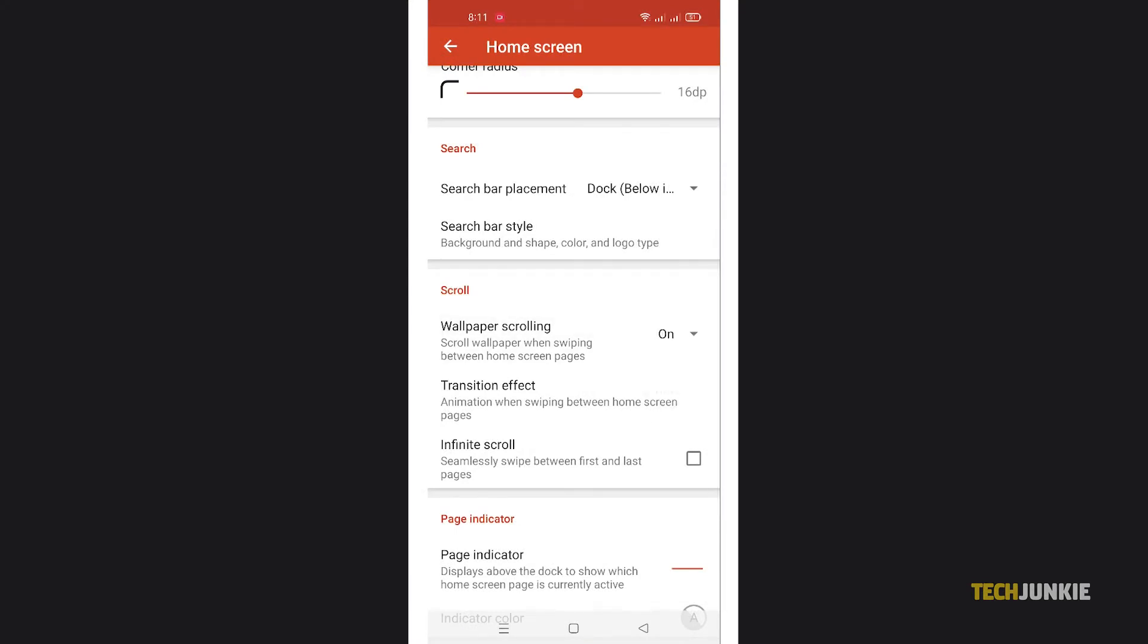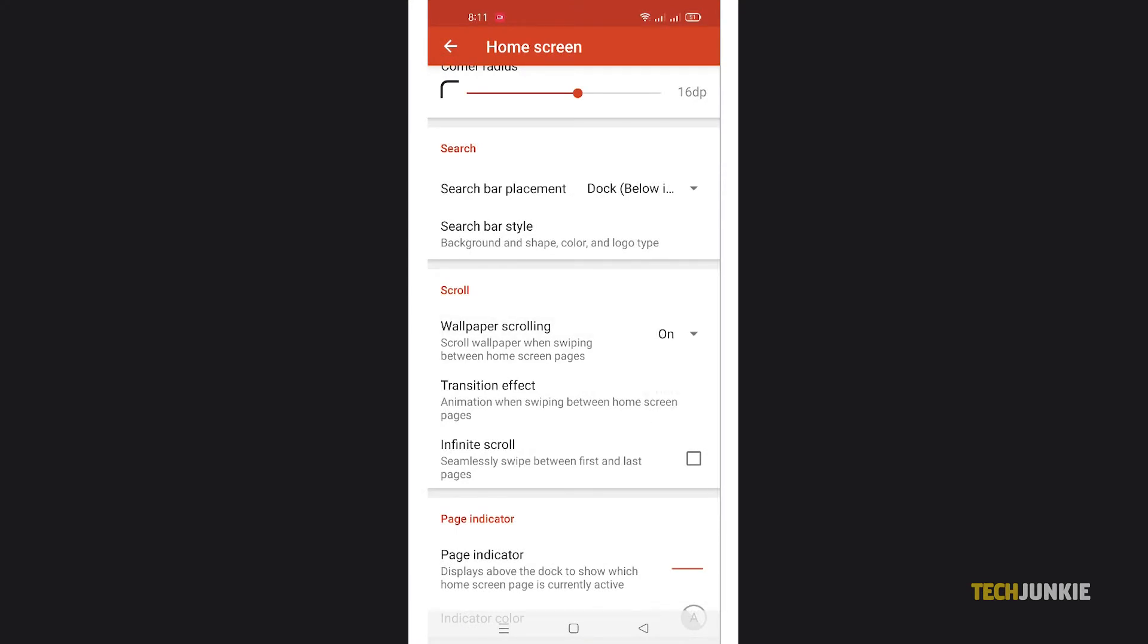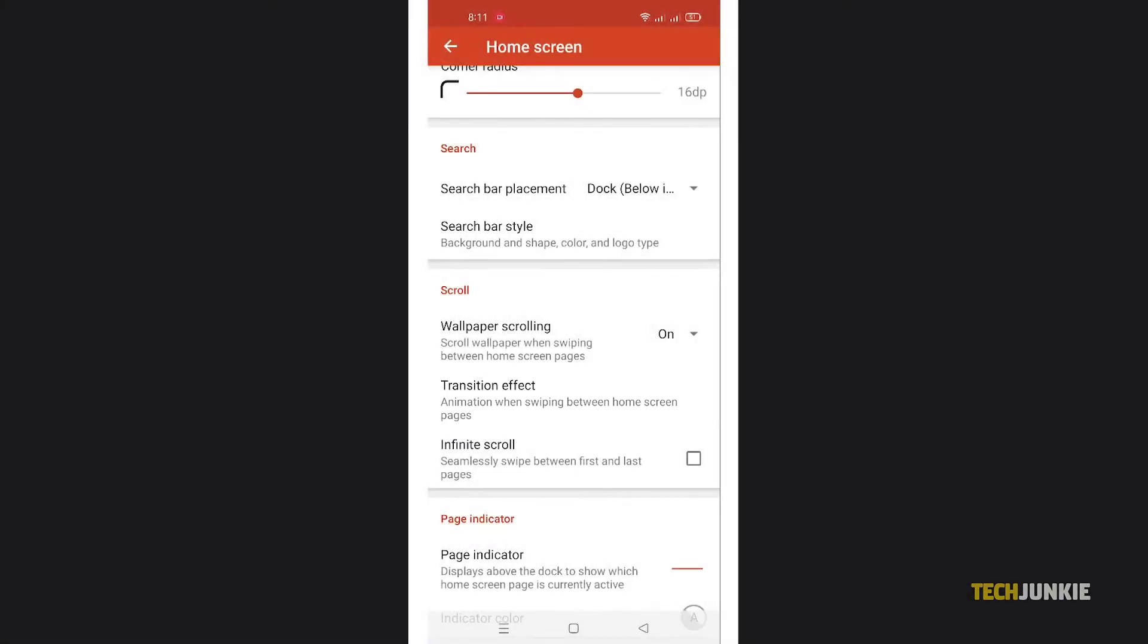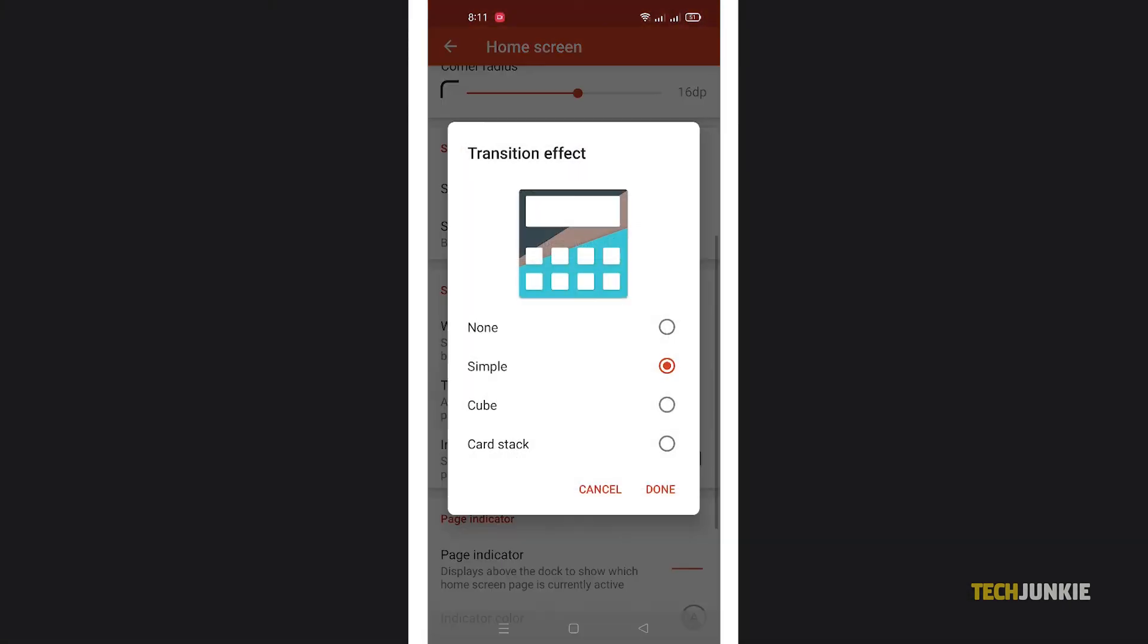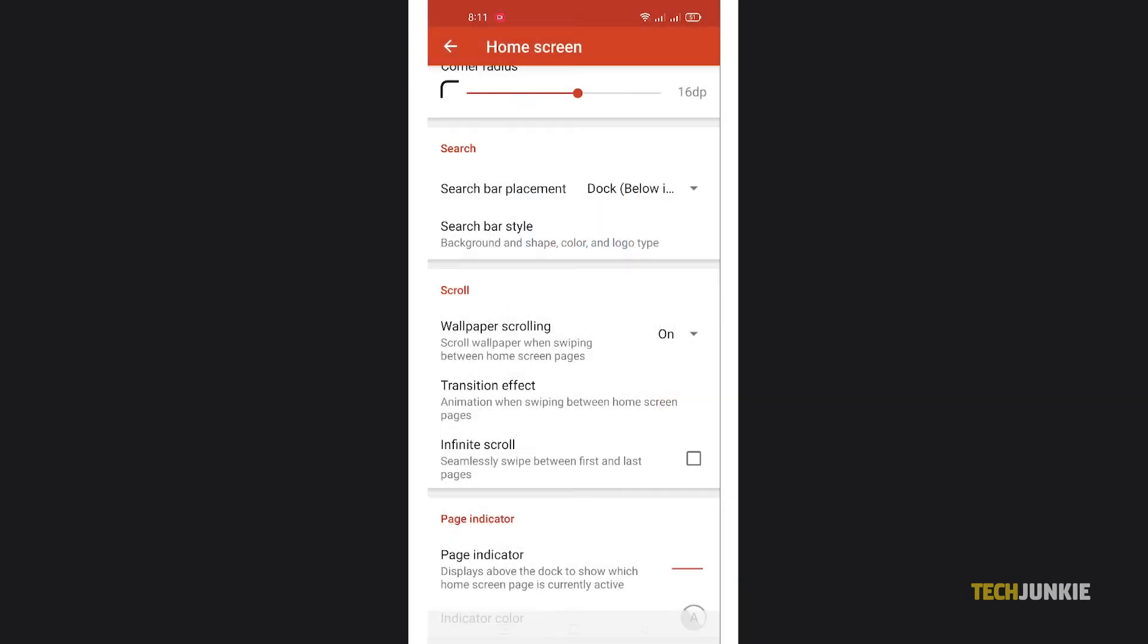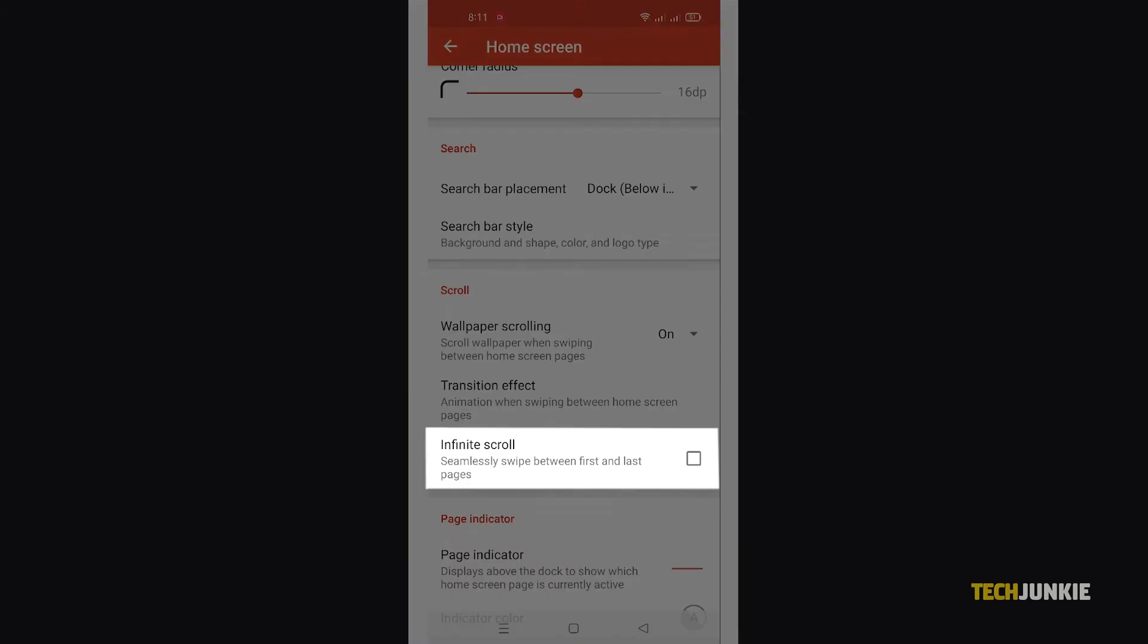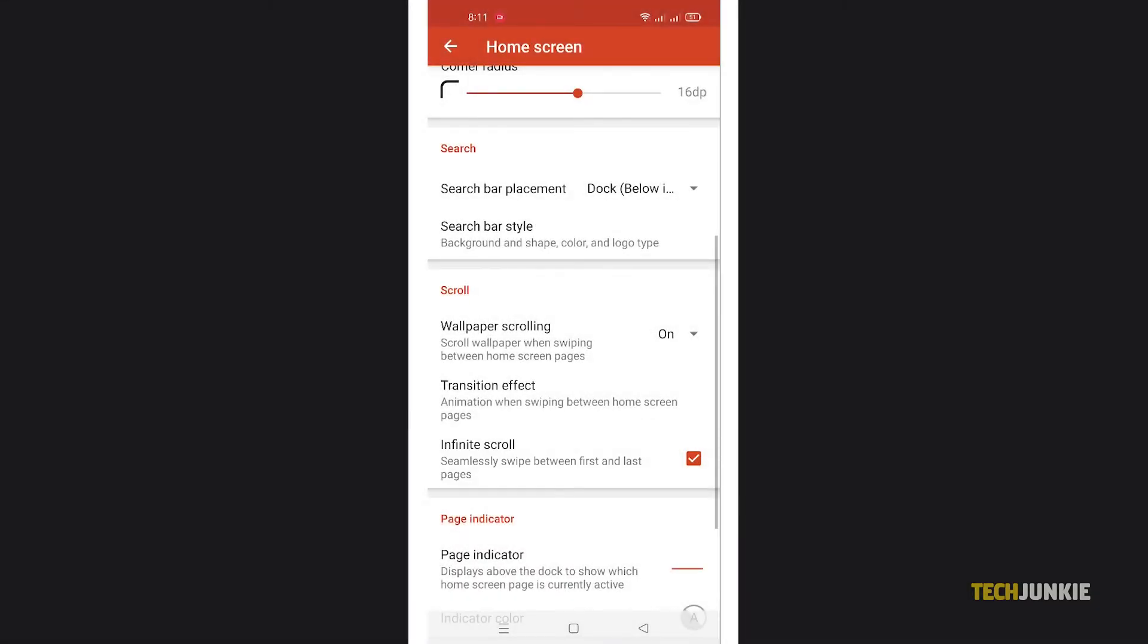From here, you can also set a transition effect that plays when you scroll across your home screen and opt to have your home screen loop back around when you reach one end.